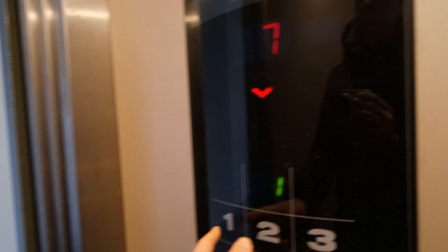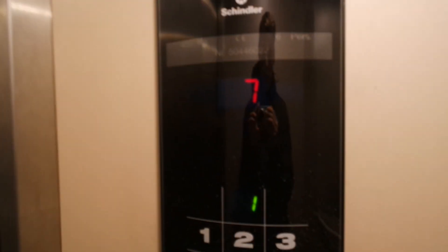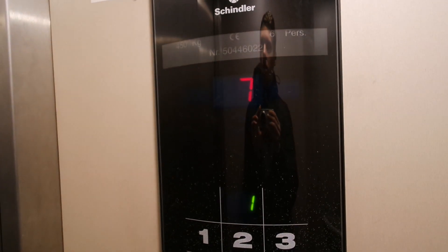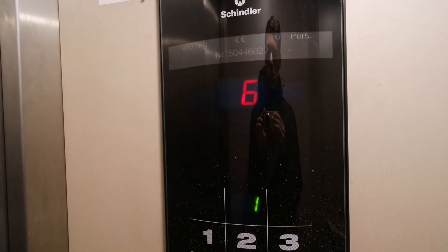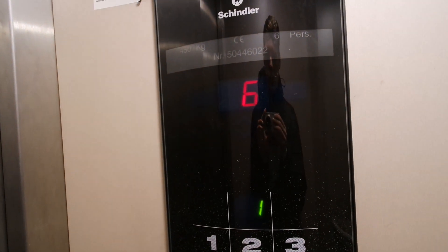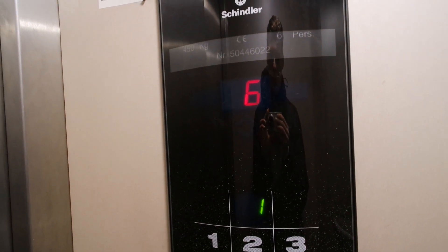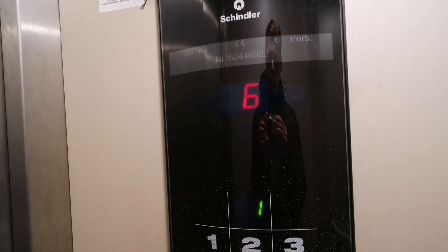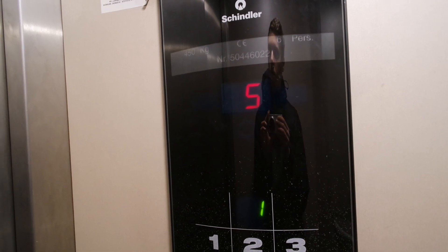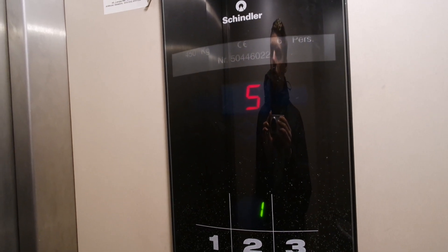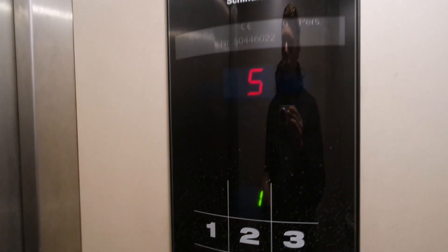7th floor. This is built by two, maintained by Schindler.